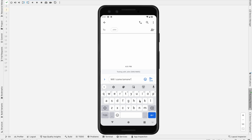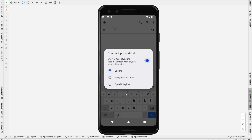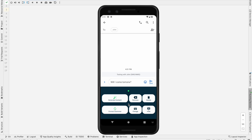Now I want to change the keyboard. To change the keyboard you have two choices — you can long press on the space bar. After I long press, it shows the options. In this option I am going to choose the OpenAI keyboard, so I just click this one.